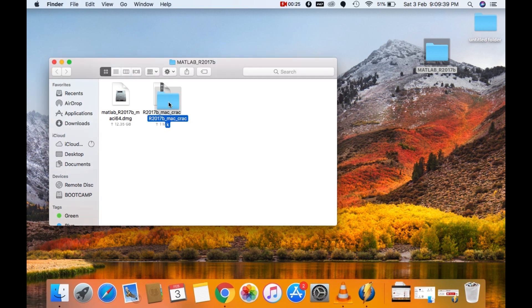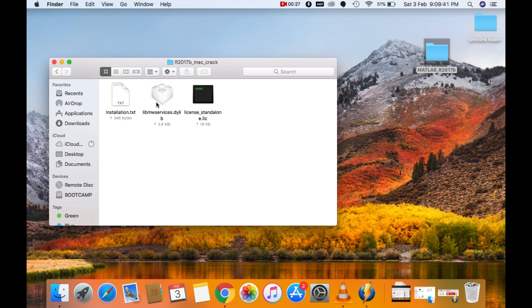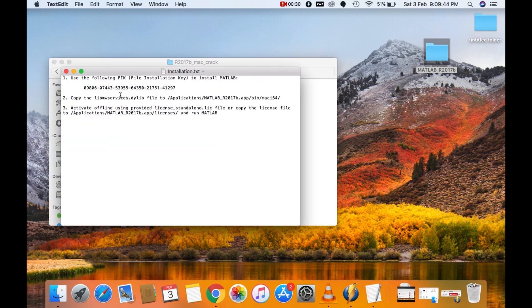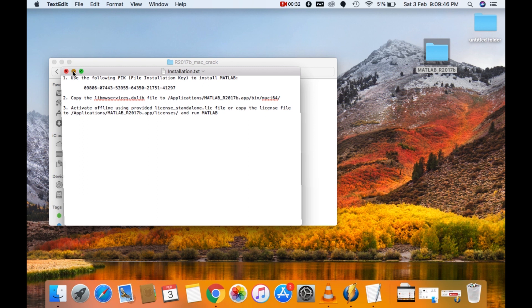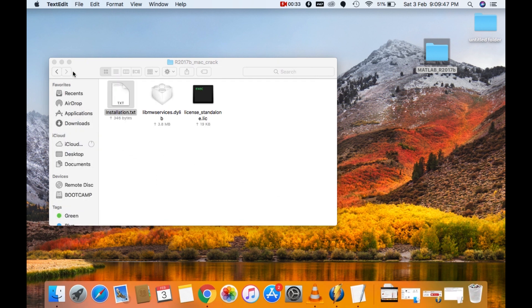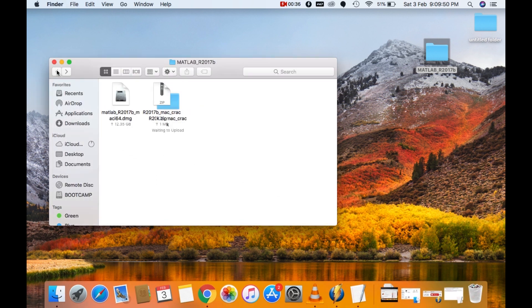Go into the extracted folder. Open the install installation.txt. Minimize this window. We will come back to it later. Now go back to the main folder and mount the DMG file.